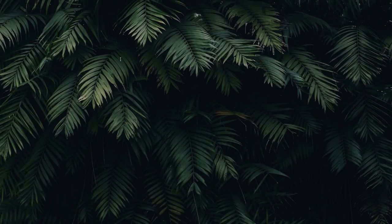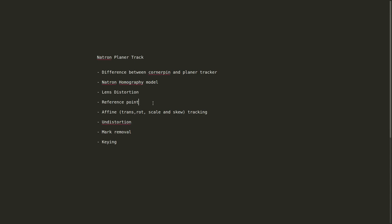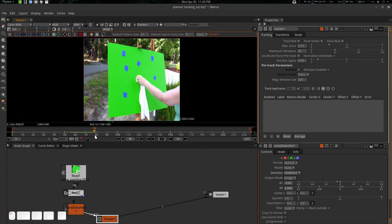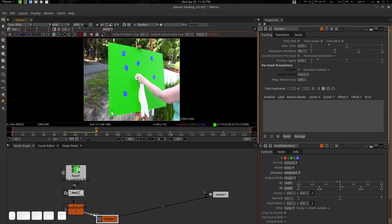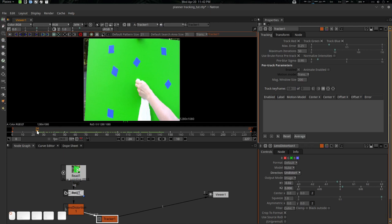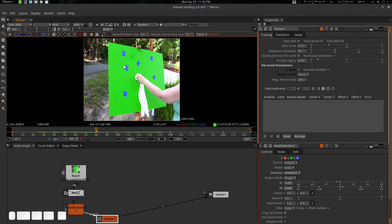A reference point is basically where we should project our corner pin — the standard plate frame number where we can have the most efficient way of projecting our plane. For this footage I've seen that at frame 80 we have all the coverage, so frame 80 should be a good reference point. Otherwise it will be very much distant or very close. Frame 80 is a very good range for this one, so I'm going to stick with 80 as the reference frame.